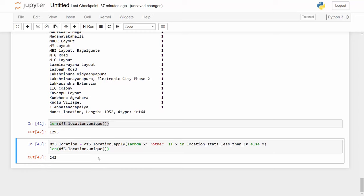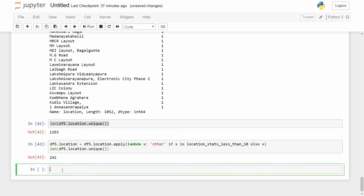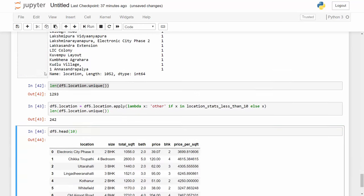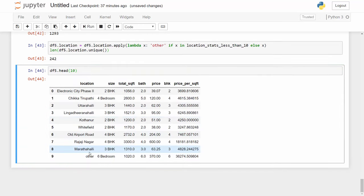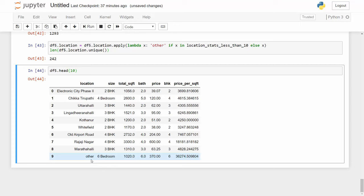This is pretty good because when I later on convert this into one hot encoding I will only have 242 columns. Let me just print some of the values from the data frame and you can see that this particular location is now converted to 'other'. All right, so that's all I had for this video. In the next video we are going to look at outlier detection and outlier removal.